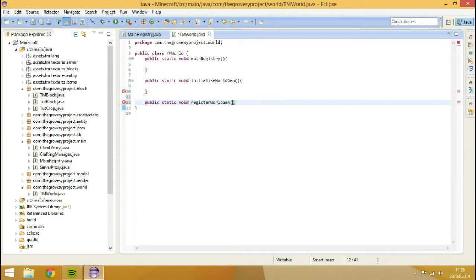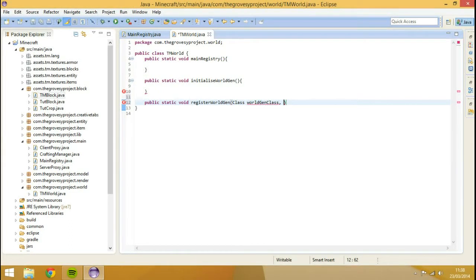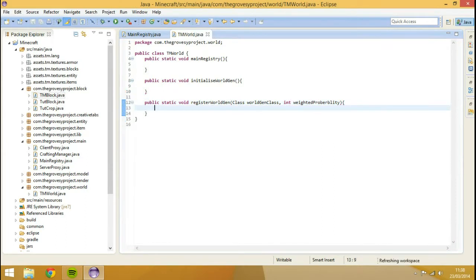So this registerWorldGen is going to take two things: it's going to take a class - we'll call it worldGenClass - and then comma, the next one's going to be an integer, and this is going to be the weighted probability. I probably spelled probability wrong as well, but oh well.